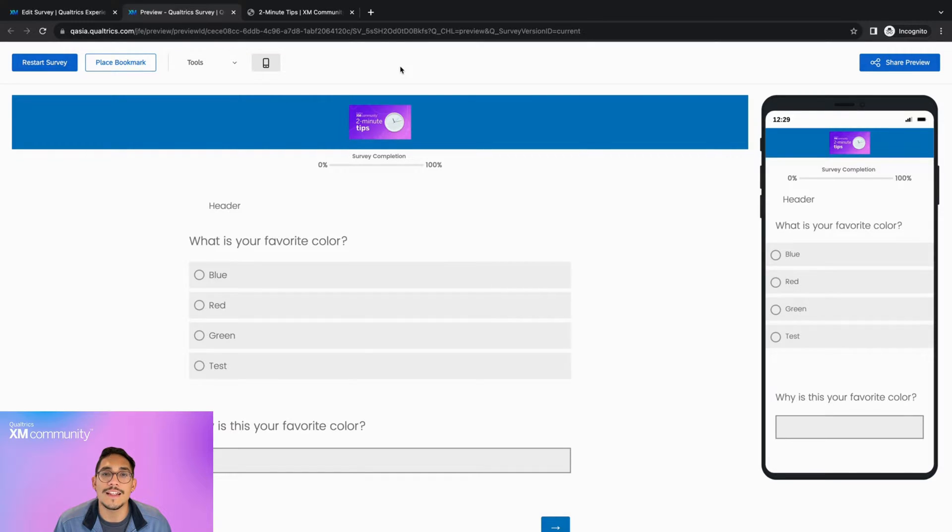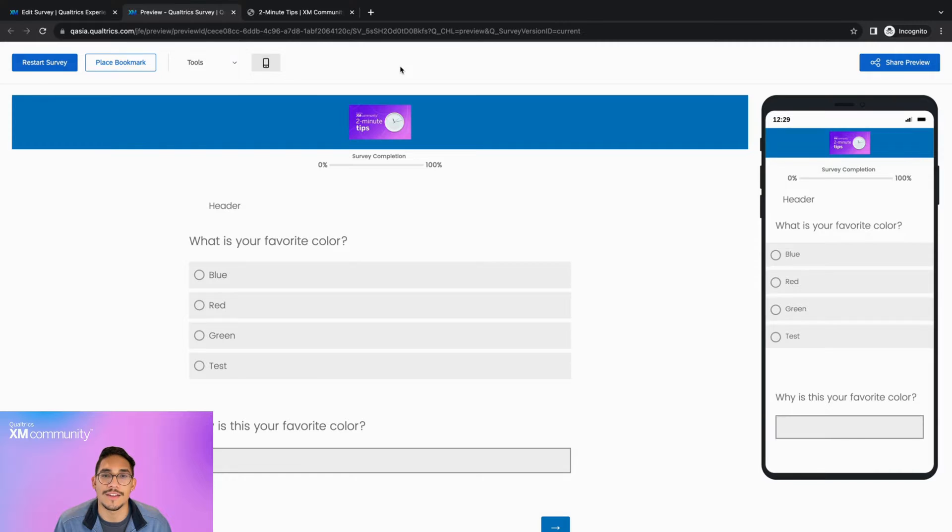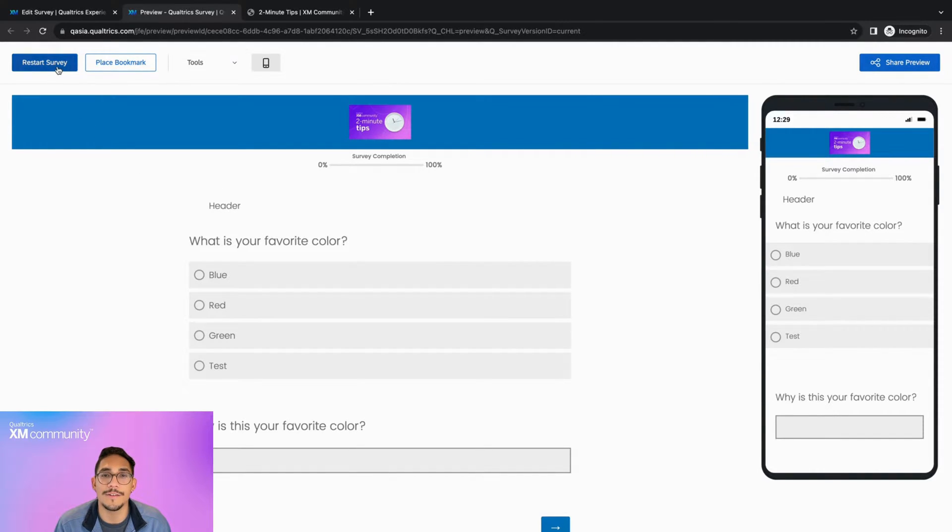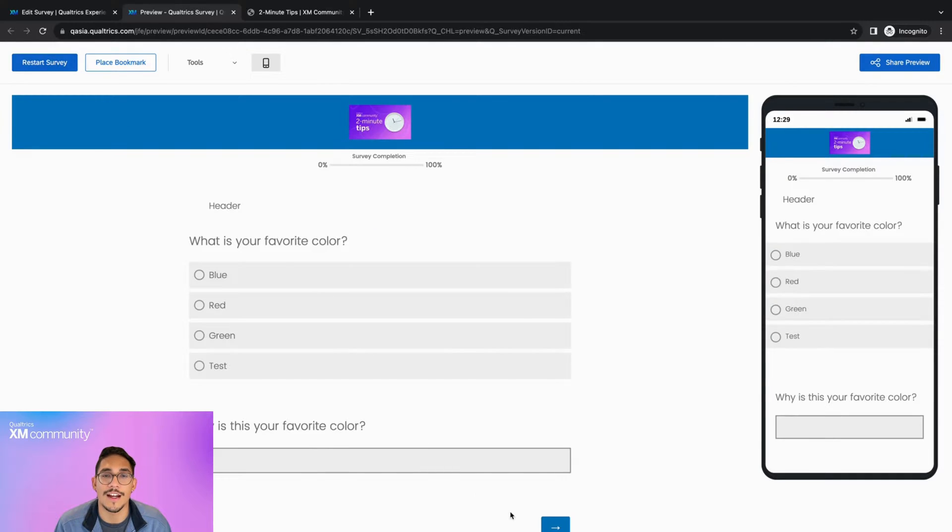Note that if you complete and submit a response while in preview mode, Data Analysis will record it as a preview type response. While going through your survey, if you want to go back to the beginning of the preview, you can click on the Restart Survey button on the top left corner of your screen.